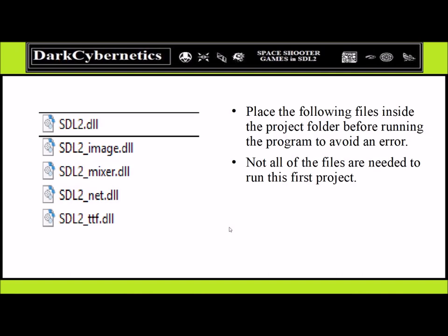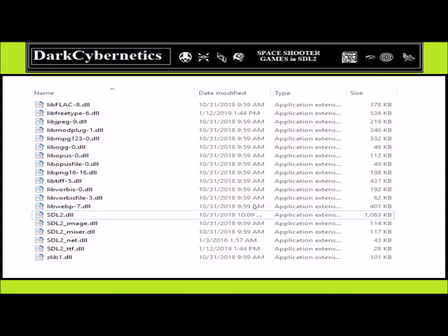One problem that comes up is where do we put the files. Suppose we had a lot of files — some were images, some were sound files, other files. We generally put those files inside the bin folder of the executable, after we've completed our project.